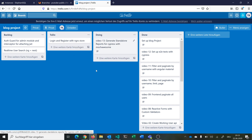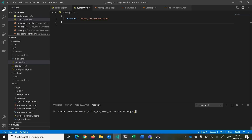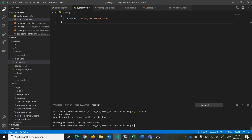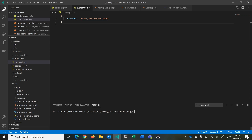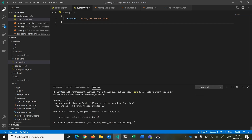We want to use mochawesome, obviously. So we can move this story to doing. We are here on our branch develop. We can switch to our feature branch using git flow: 'git flow feature start', and now we are on video 13. We make a new branch based on develop, and now we have a new branch feature/video-13 created based on develop.